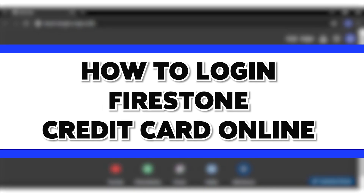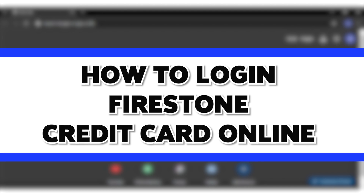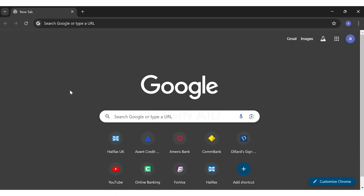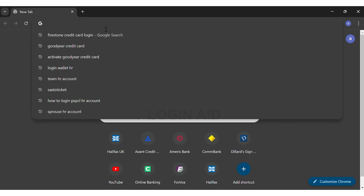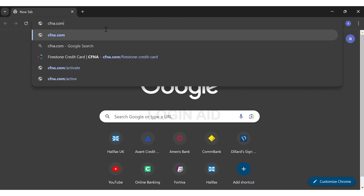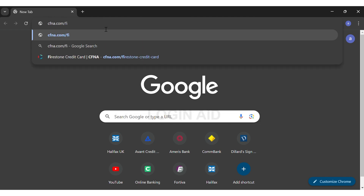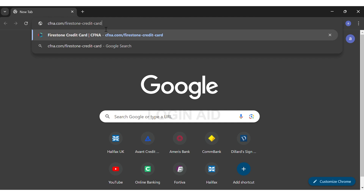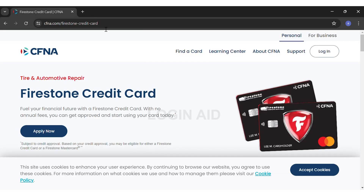Hey guys, welcome back to our channel Login8. In this video, I'm going to be showing you how to log into your Firestone credit card account. To do so, first you'll have to go to your preferred web browser. Here, I'm using Google Chrome. Then, on the top URL box, you may go ahead and search for cfna.com/firestone-credit-card and then press enter. This will directly take you to the website.